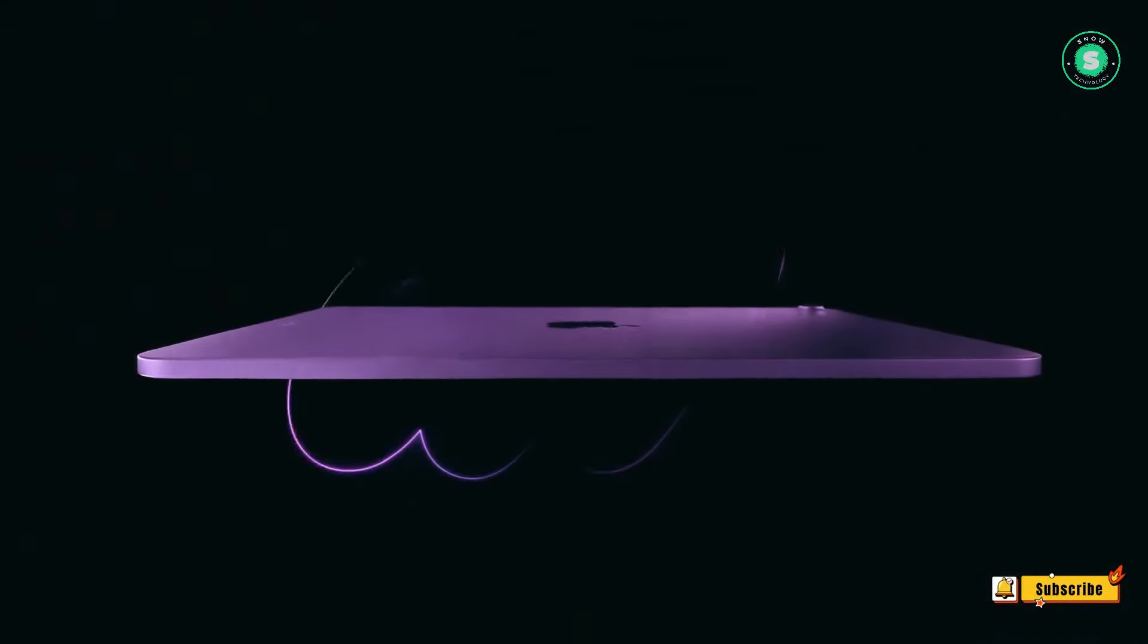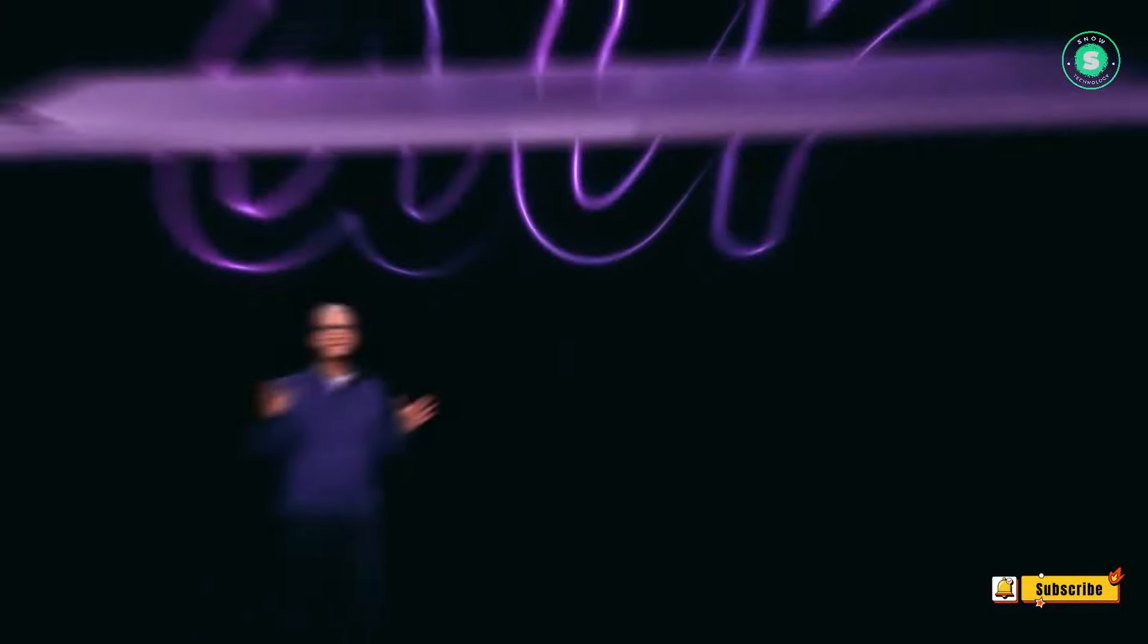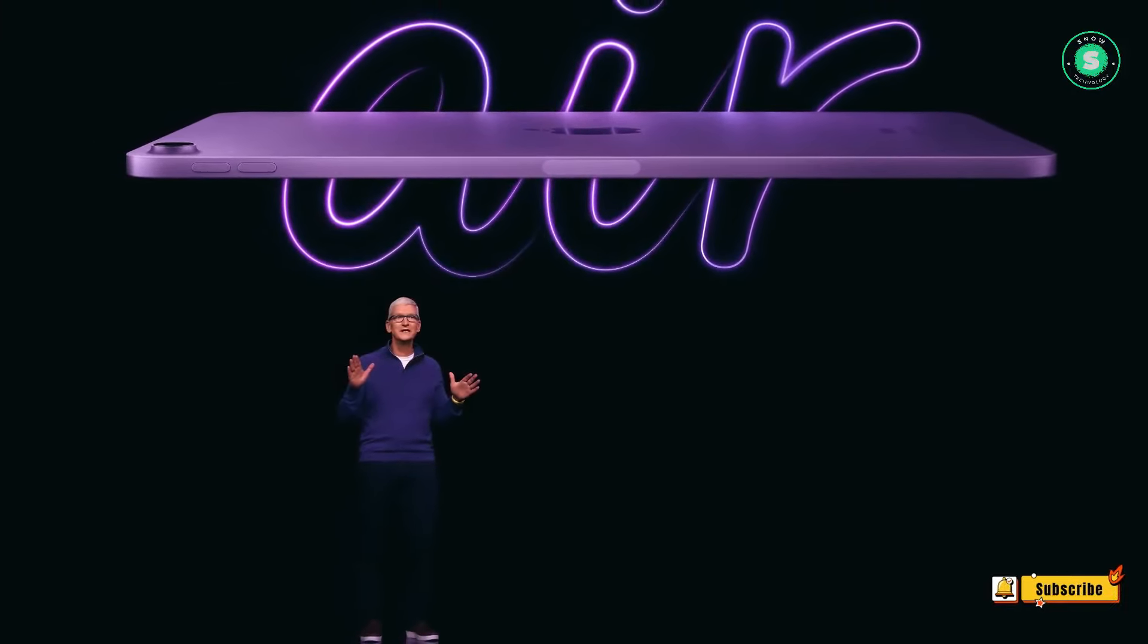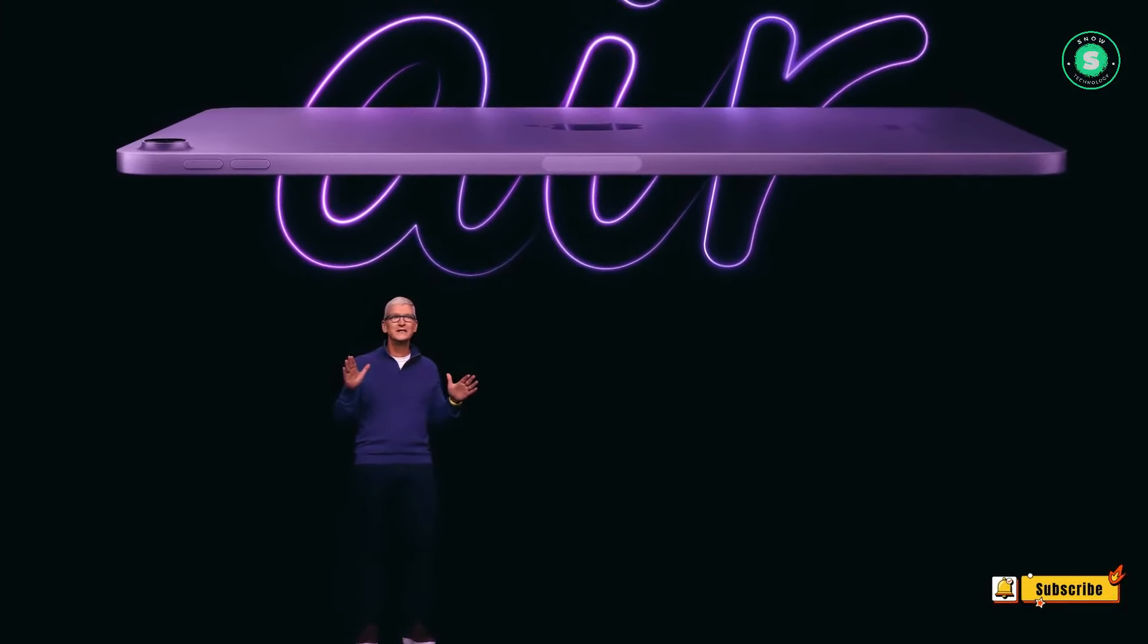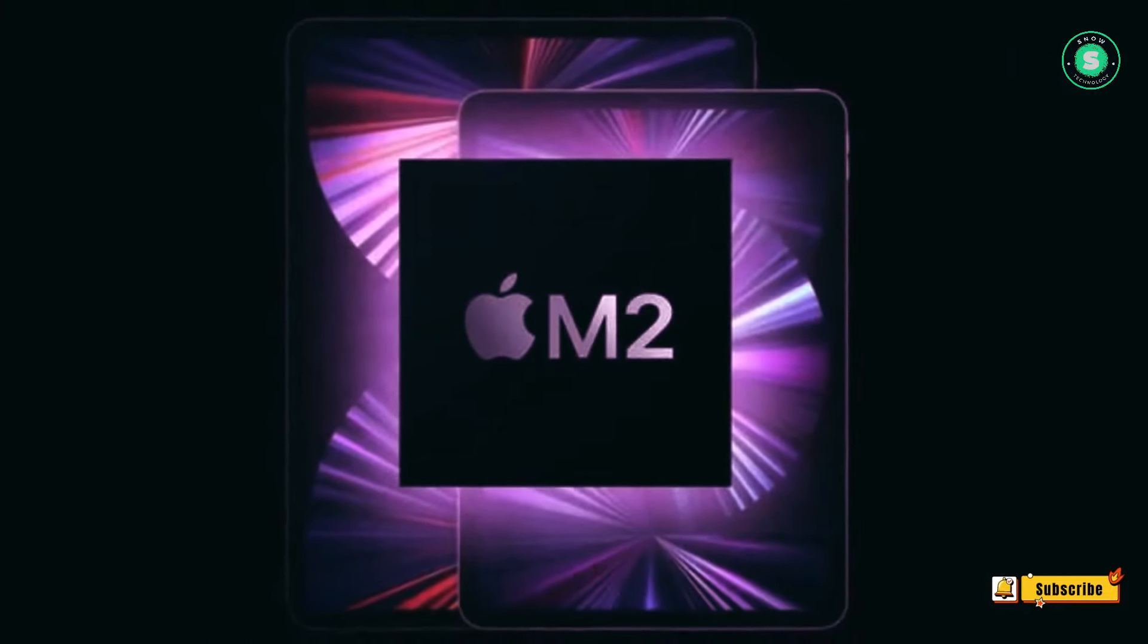Anticipated iPad Air 2024 release date, specifications, design, and more in this video. Don't forget to hit that like and subscribe buttons to motivate us for more.